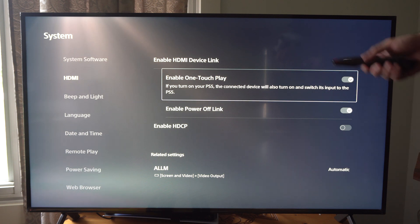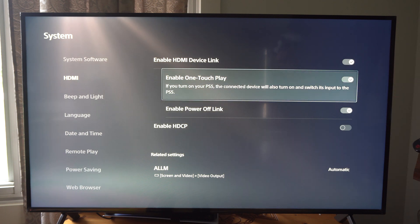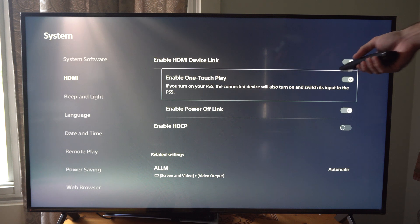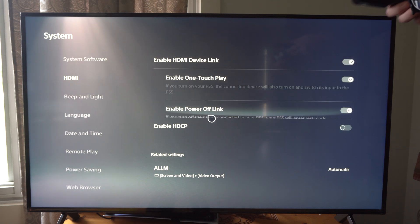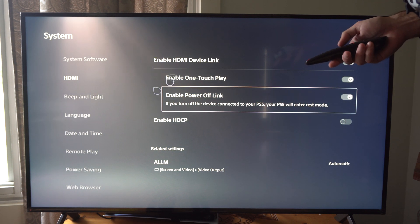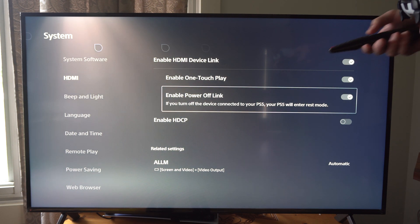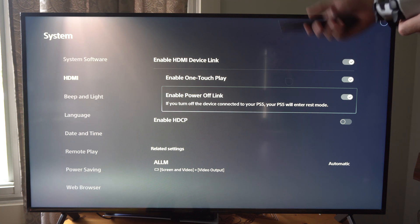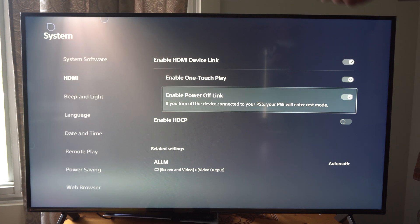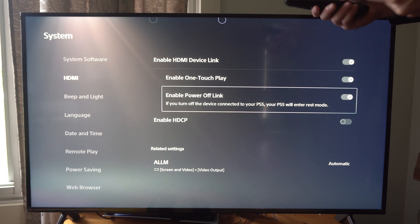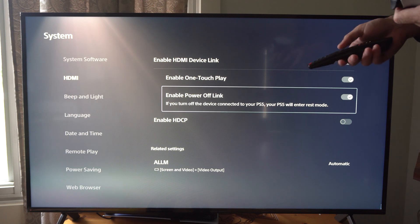We have enable one touch play. If you turn on your PS5 the connected device will also turn on. So we can turn it off right here and then we got power off link as well. So if you turn off your device your TV and your PlayStation are going to be linked and they're going to turn off together.